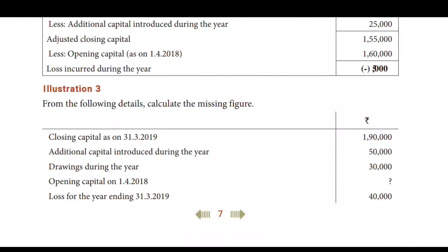What is the question in illustration 3? From the following details, calculate missing figure. The first student illustration: calculate and ascertain profit or loss. But in this sum, what I am saying is, calculate missing figure.